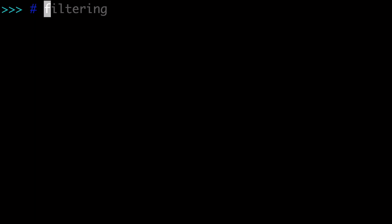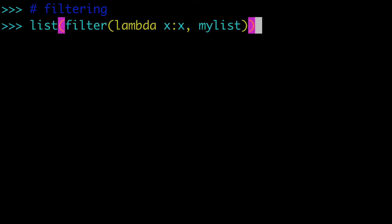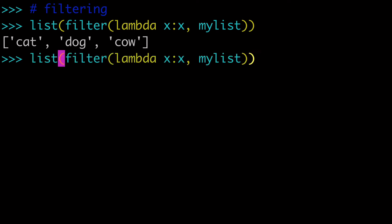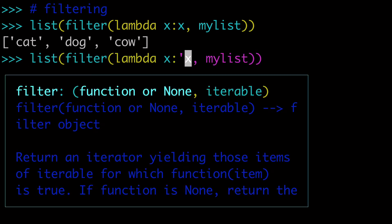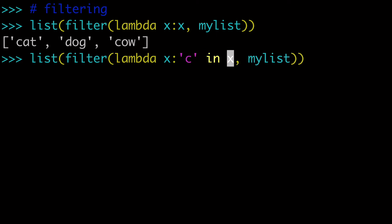So now that we have our basic function, how do we set up some filtering such that we can take our building block function and return now just cat and cow? How would we do that? Well, I'll give you the answer right away. So what we would want to do is c in x. It's that simple. And we can return this, and we can see that we just get cat and cow.